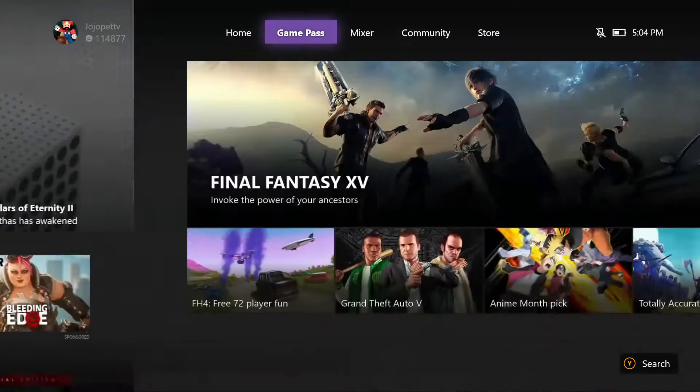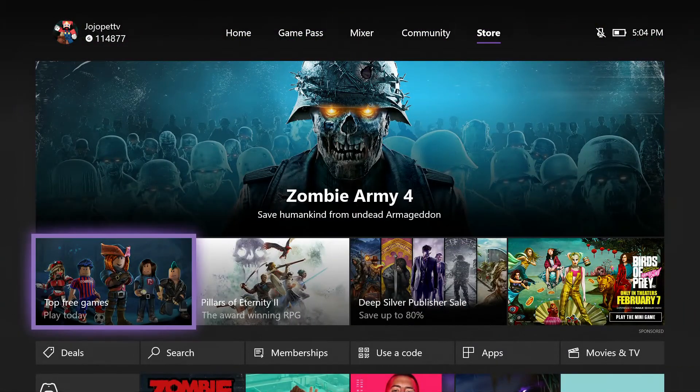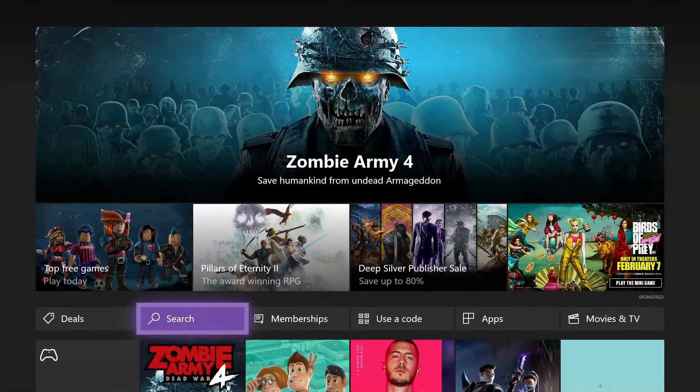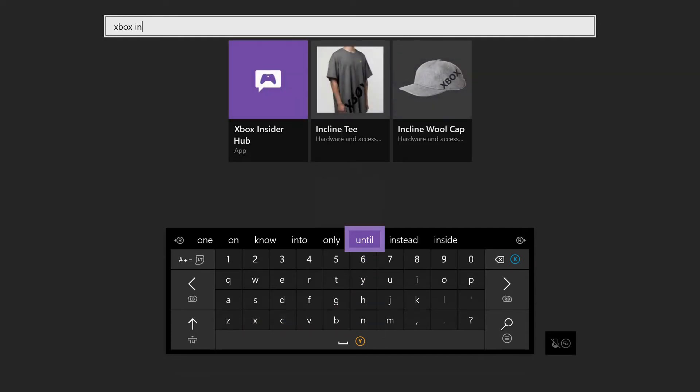So what we're going to do is load it up, go over to Store, and then search for Xbox Insider Hub. Insider, there we go.